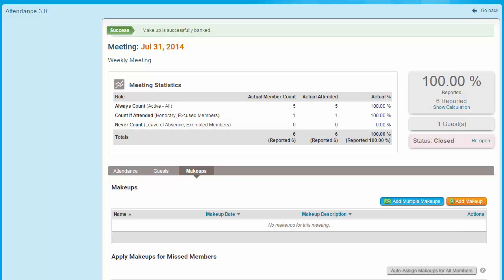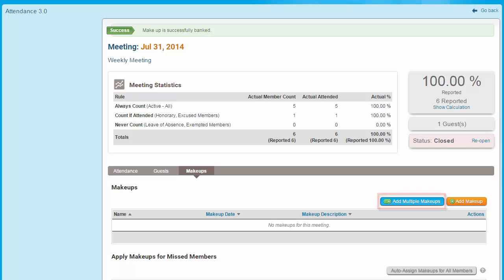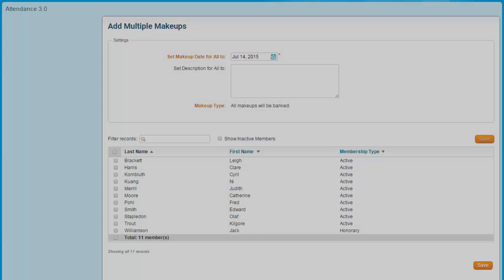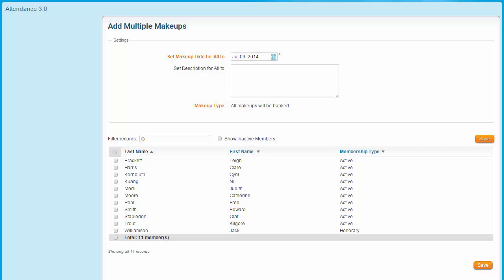Now let's go back to the meeting page and look at the use of the Add Multiple Make-ups button. This permits you to assign a single make-up to several members at once. These make-ups are automatically banked and must be individually or auto-assigned to meetings elsewhere. This is useful if you've recently had an event or board meeting that functions as a make-up for all members who attended.